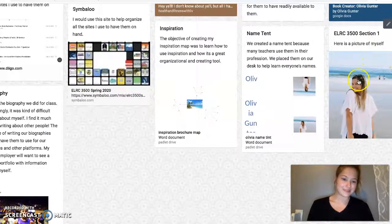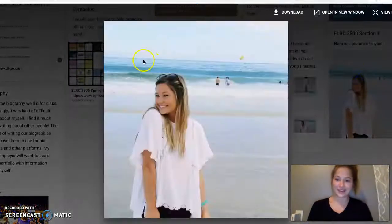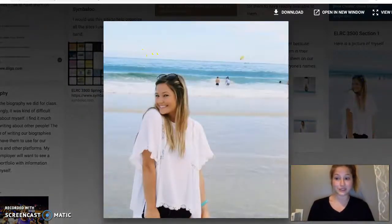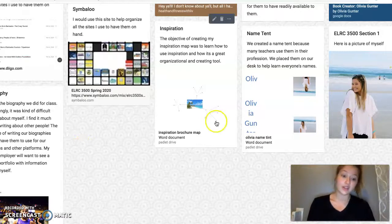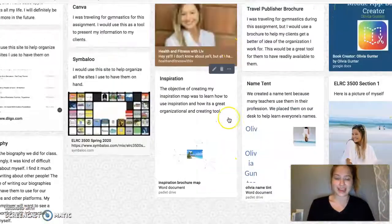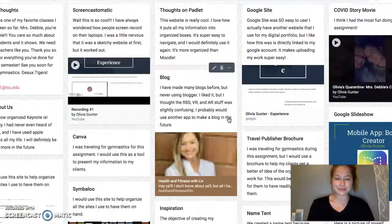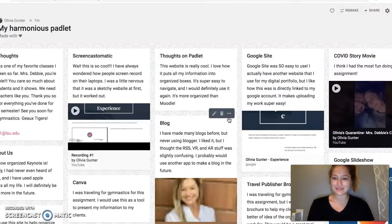And then here's the picture of myself. Here I am — it's a very old picture of me, from like two years ago. I just don't have any recent pictures of myself.